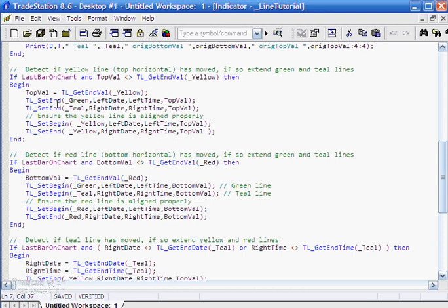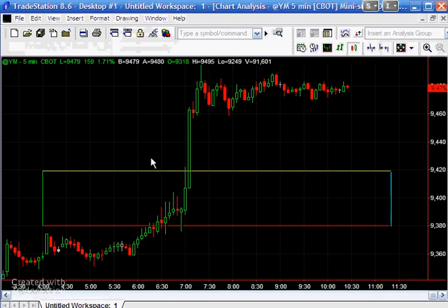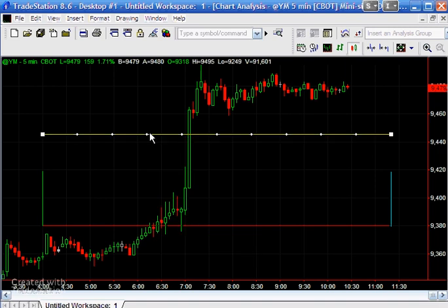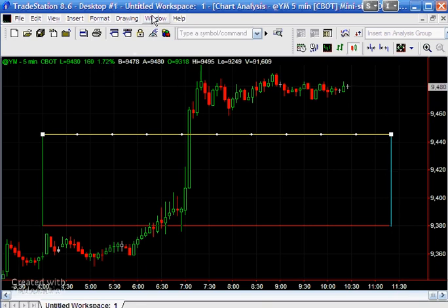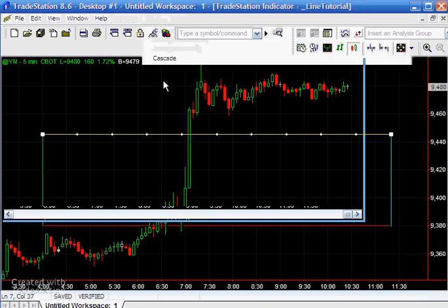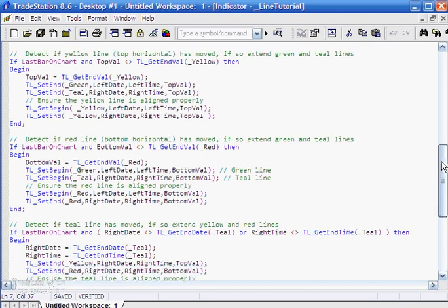Then what we have to do—let's just look at the chart—if we move the yellow we have to then change the end of this line, the green line and the teal line. What we do, we just send them to end at this new top value, simple as that.